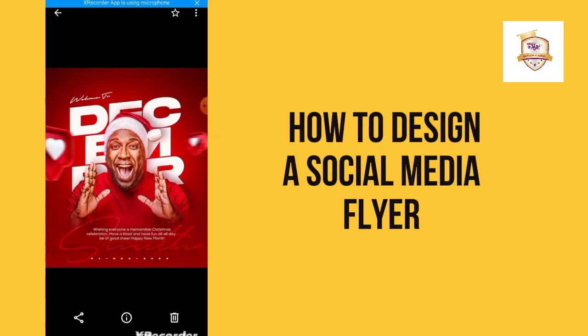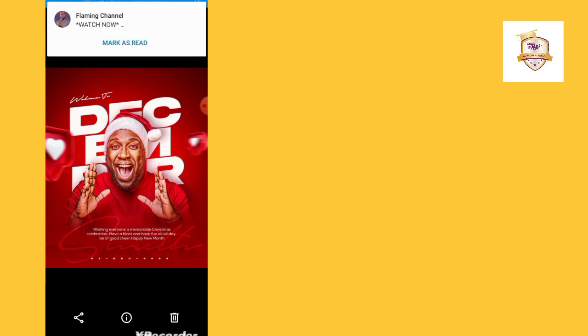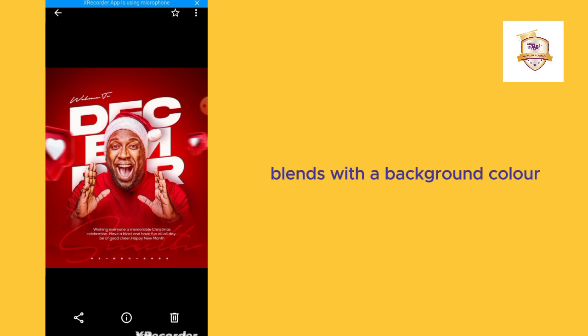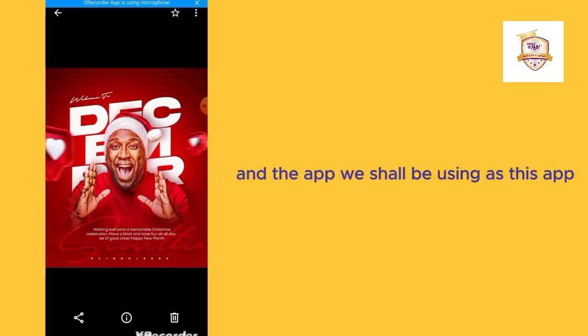Hello guys, welcome to the tutorial. In today's tutorial we shall be doing a social media flyer design. Looking at this design, there are a few things we'll be doing. You can see that the color of the image blends with the background, so we shall be doing this technique where the image blends with the background color.